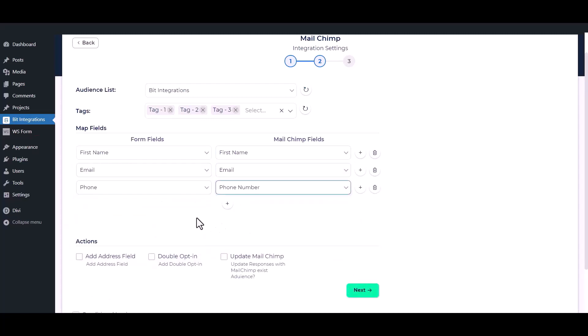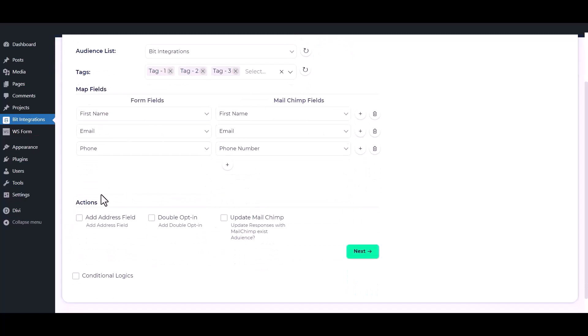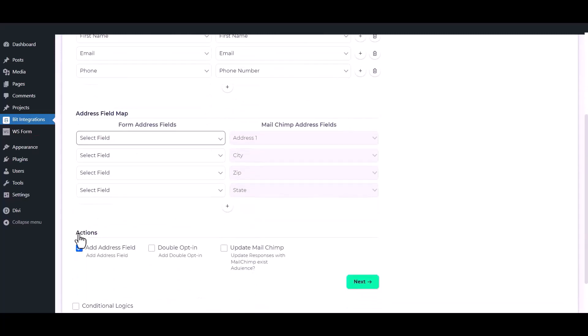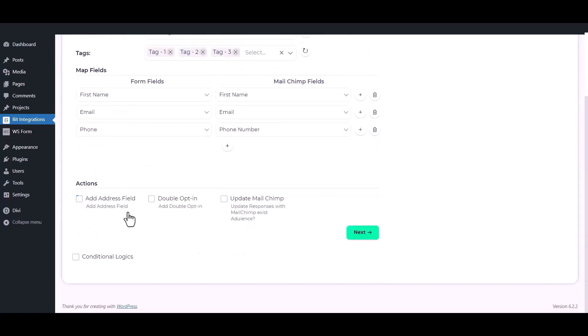You can also add address fields to Mailchimp's audience by checking this option. By enabling the double opt-in action, the admin can ask permission from users if they want to subscribe to Mailchimp or not. You can also update the Mailchimp field in an existing contact by checking the Update Mailchimp option.